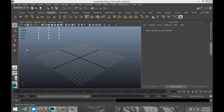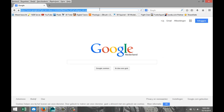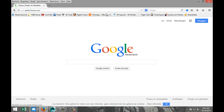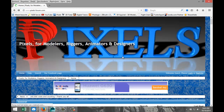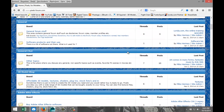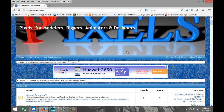So where do we get it, how do we install it, and how do we use it? We're gonna start off by going to Google and looking for www.pixelsforum.com. This is a pretty cool forum with lots of stuff going on, so if you're into 3D art, please join, subscribe, and post.